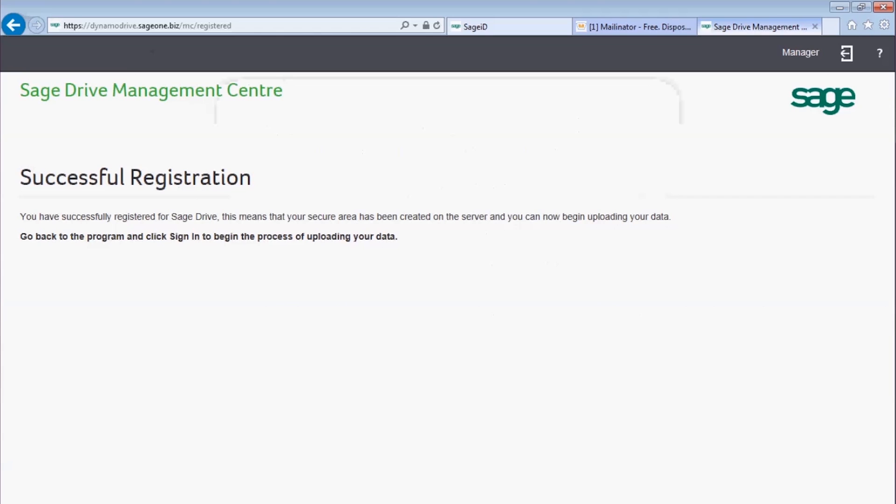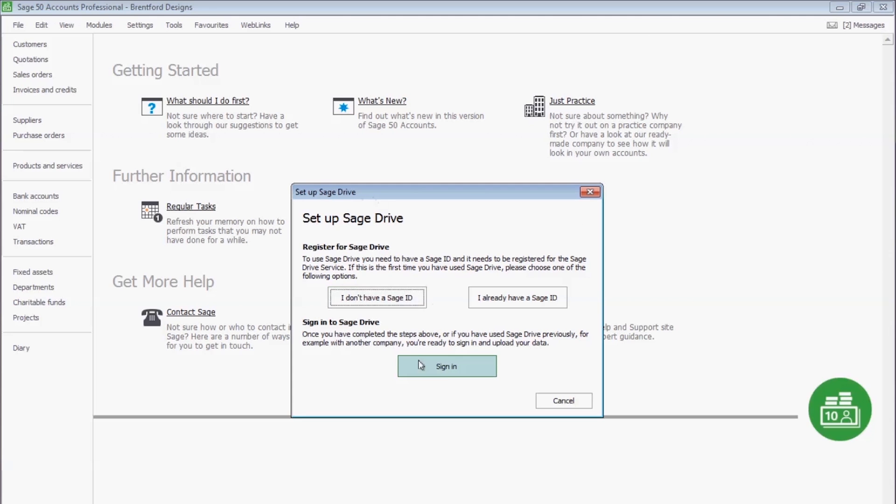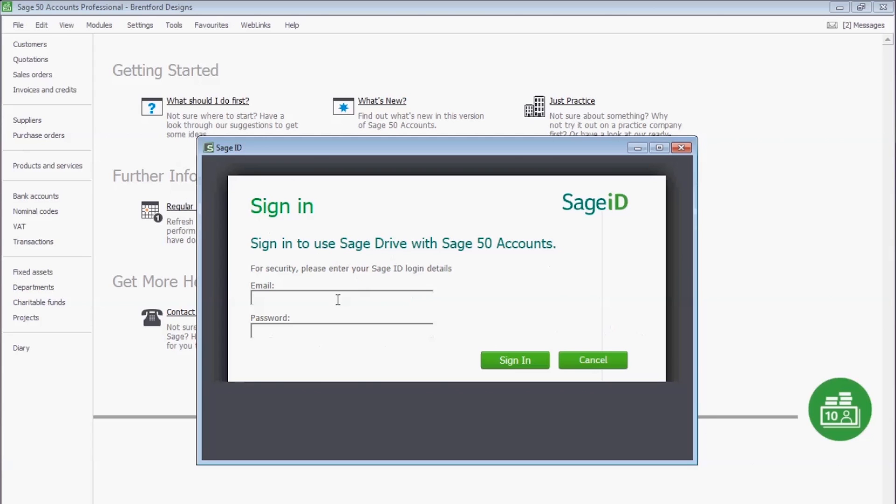Now you have successfully registered for Sage Drive. You have to go back to the program and click Sign In to begin uploading your data. Back in Sage 50 accounts, click on the Sign In button and enter your Sage ID.